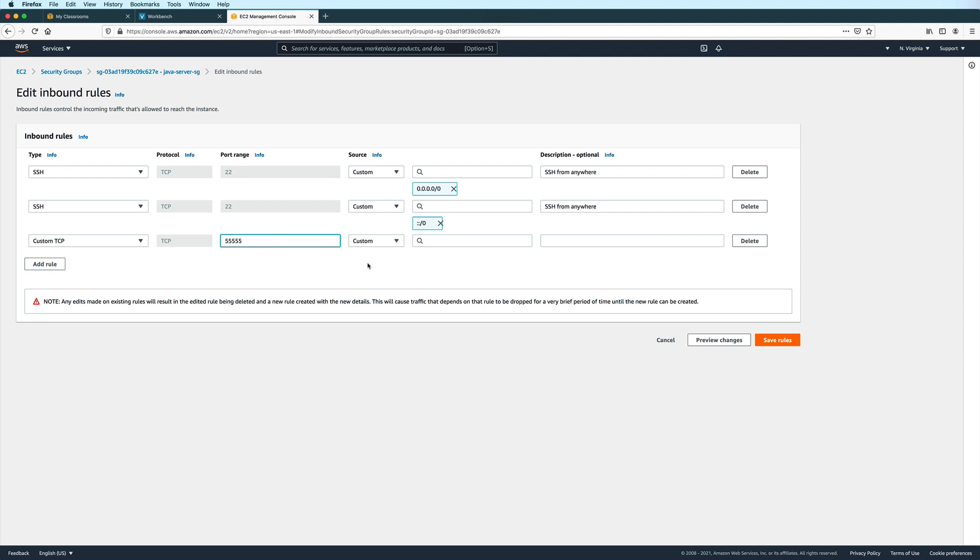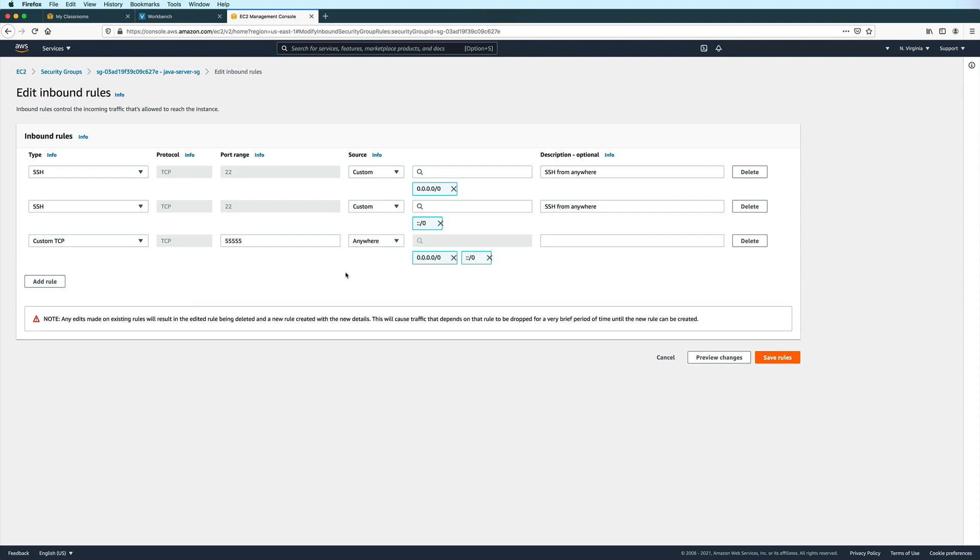And then under source, choose anywhere, so that we will be able to connect to the Java program using any machine from anywhere, as long as it's connected to the internet.